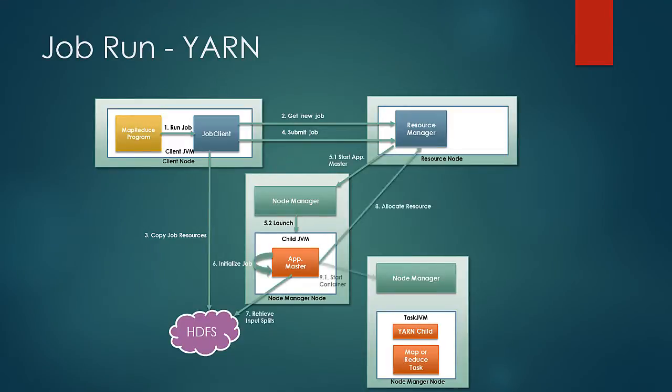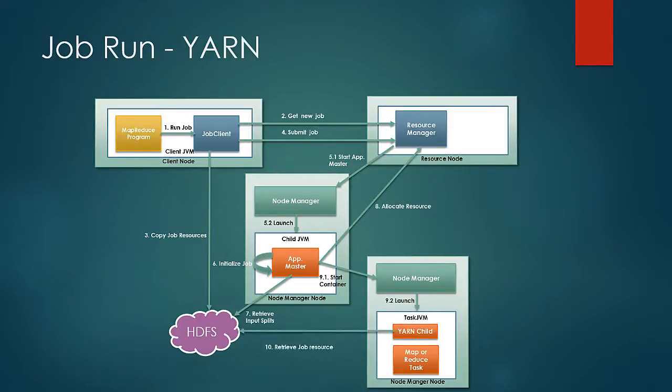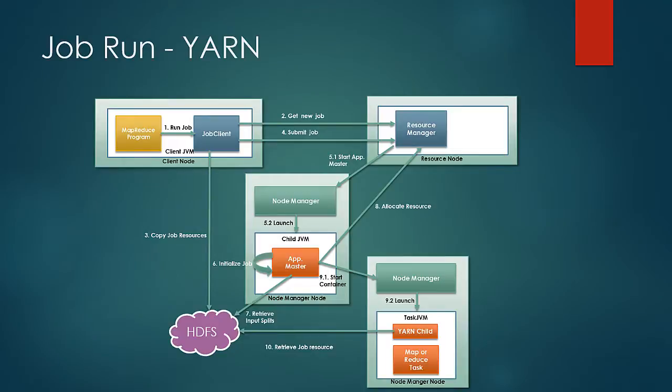Then at step 10, the YARN child retrieves these job resources like the jar file and distributed cache, and copies over to the local machine. So it is in this manner the distributed cache is transferred to the local machine where a map or a reducer can refer and use it.